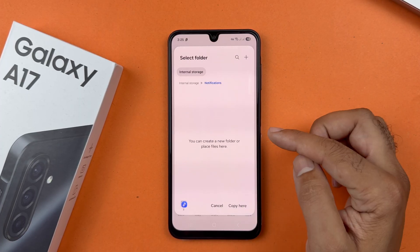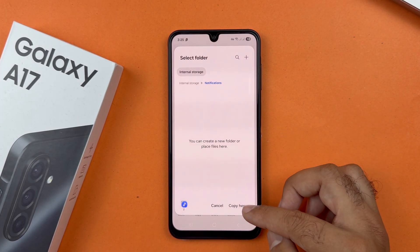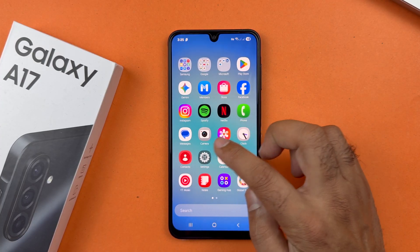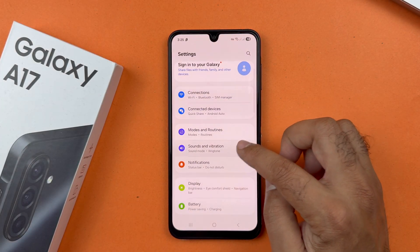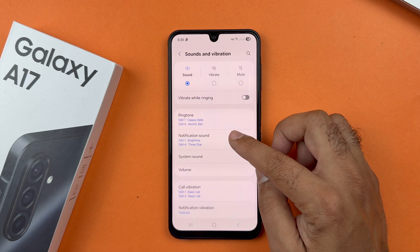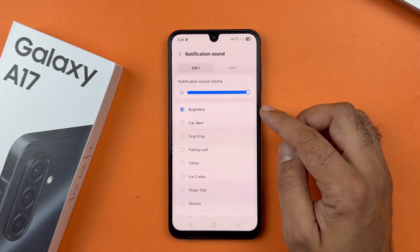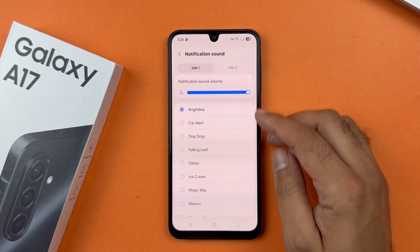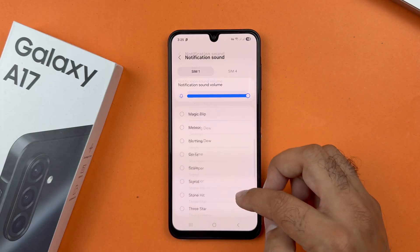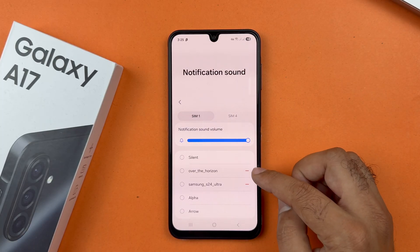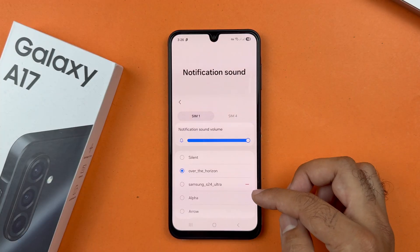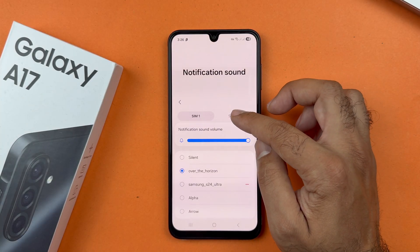A menu will pop up — select Internal Storage, and from the list of folders tap on Notifications and paste the file there to make it your notification sound. Now go back to Settings, then Sound and Vibration, tap on Notification Sound, and choose the SIM card. Here you will see the list of music including the file you just added to the Notifications folder.